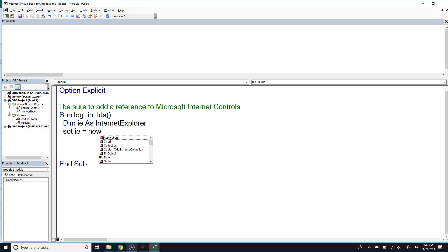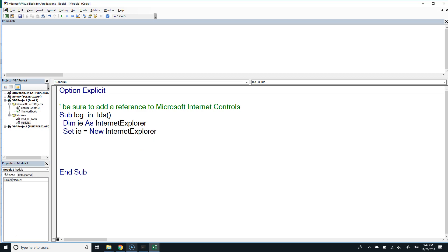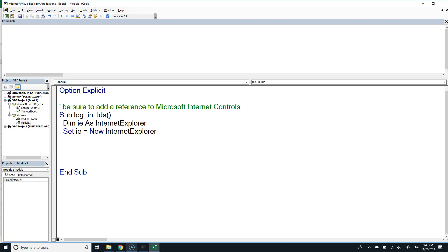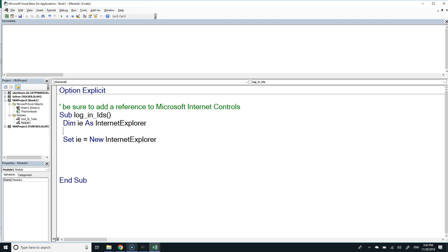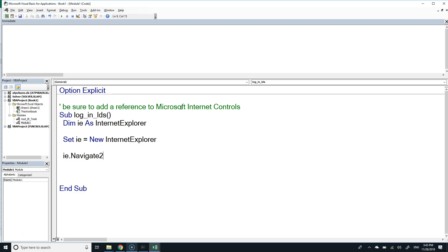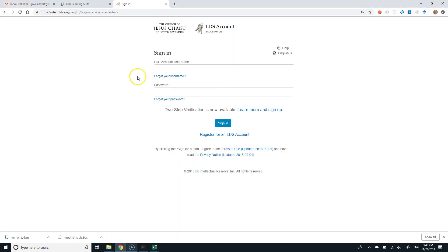Set IE equal to a new Internet Explorer object. That first DIM line is a declaration of an object variable — it allocates enough memory to hold a reference to some other place in memory. We'll actually create an Internet Explorer object with 'Set IE = New InternetExplorer' to bind it. We're keeping the declaration and instantiation separate for something we'll see later. Then IE.Navigate2 followed by the URL.